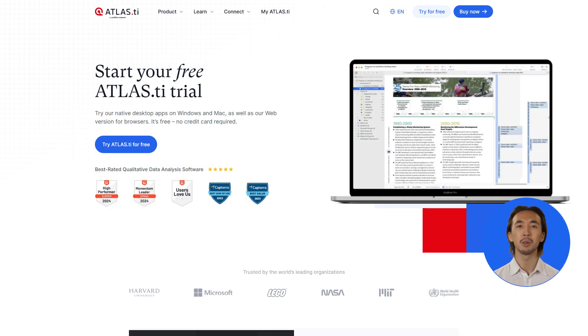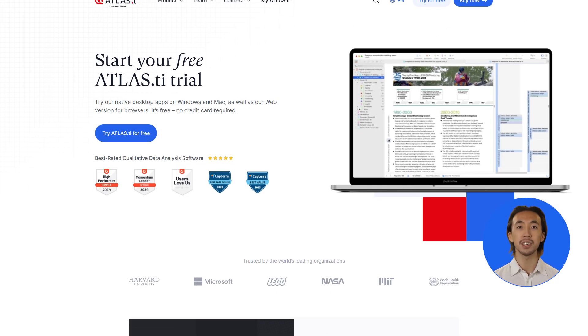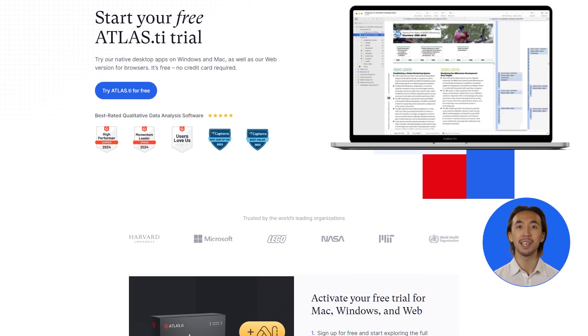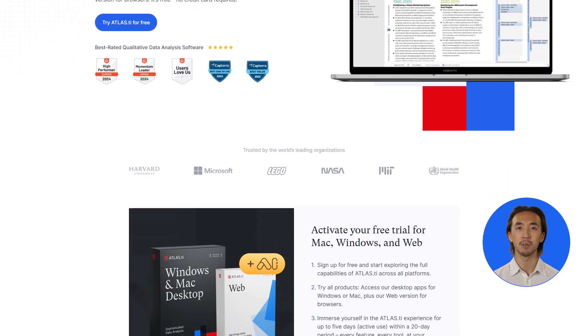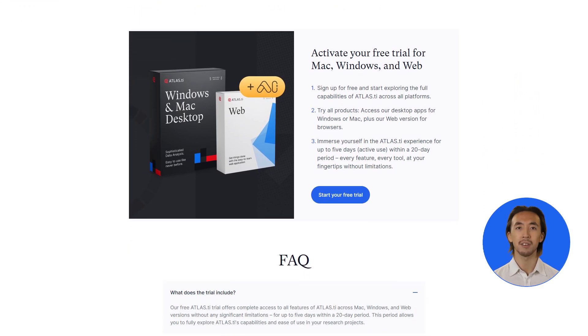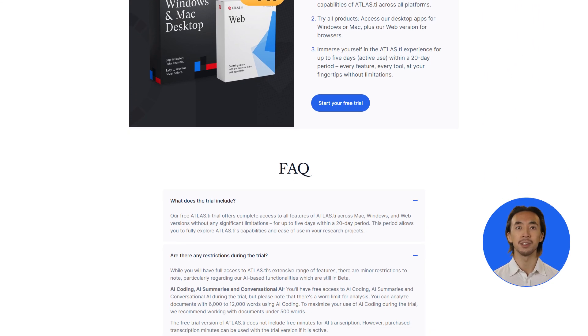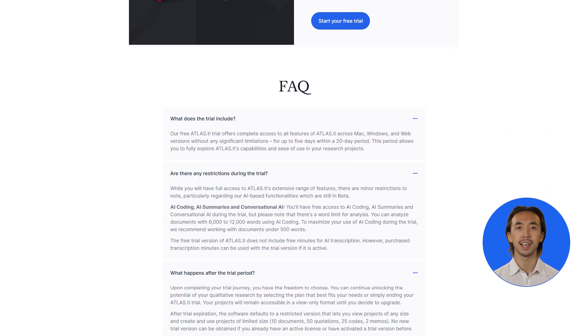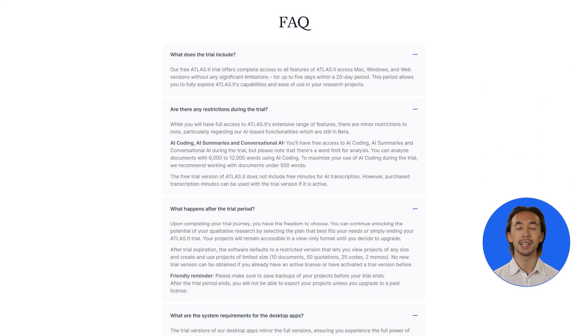You'll have five days of usage, which you can use non-consecutively within a 20-day period, giving you the flexibility to explore Atlas TI at your own pace.